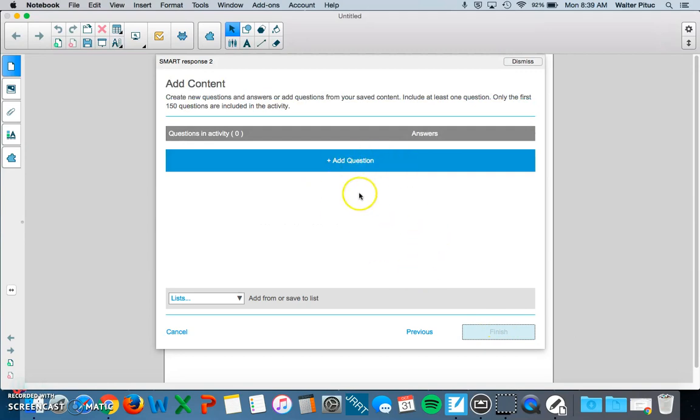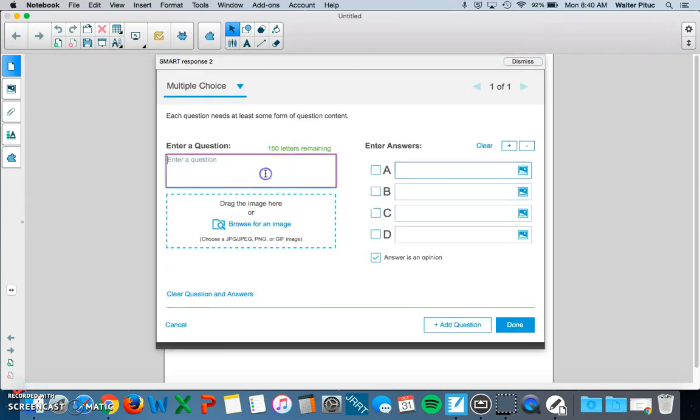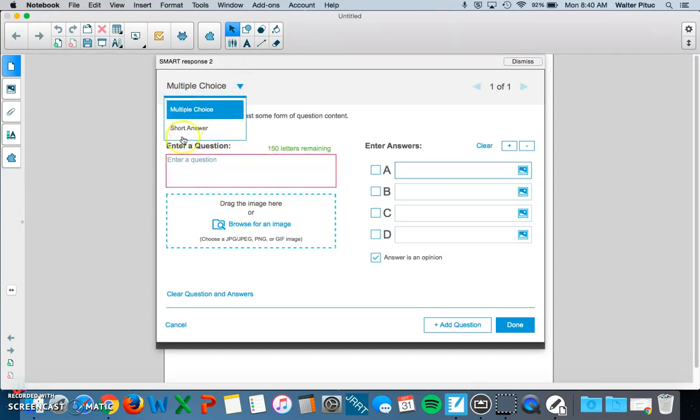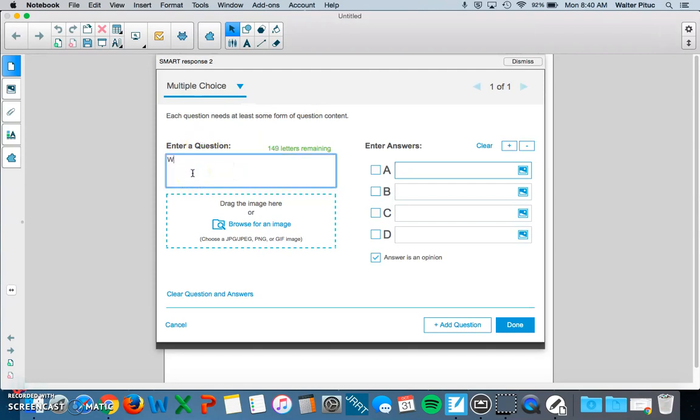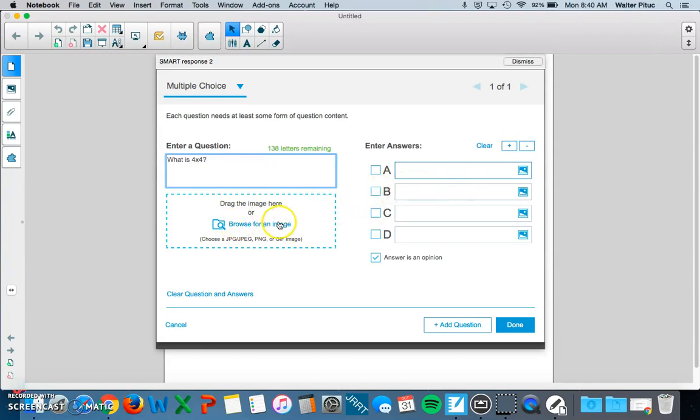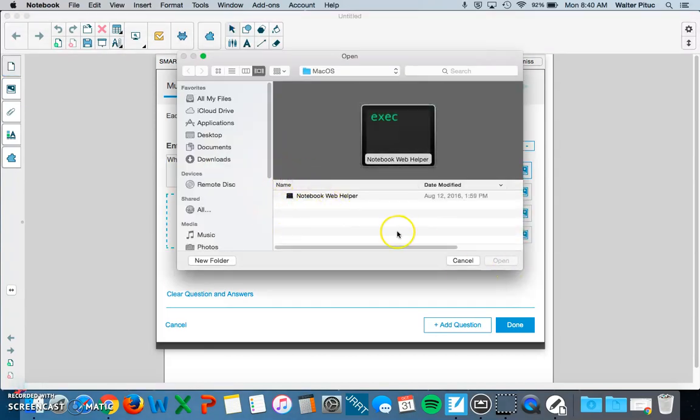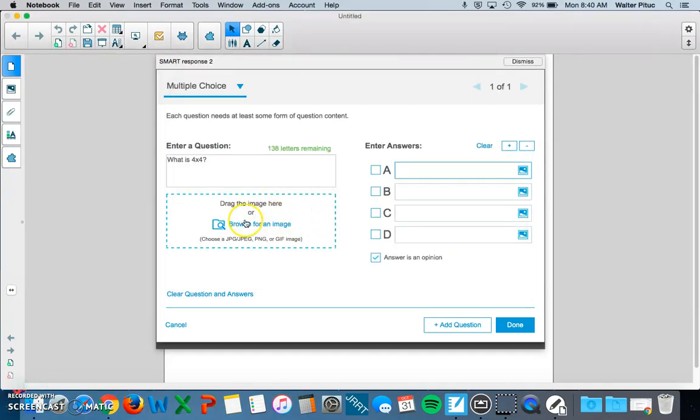In this section, you will add your questions to your assessment. It could be one question or as many as you want. You have two choices in terms of the types of questions: multiple choice questions and short answer questions. Let's add one of each. So, what is four times four? You also have the option to drop a picture here. You could click Browse for an image and look for something on your computer to add to your question.